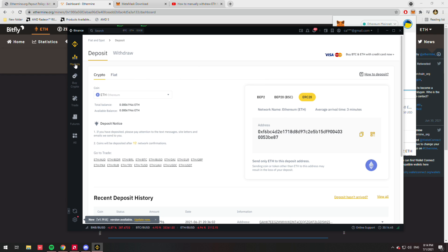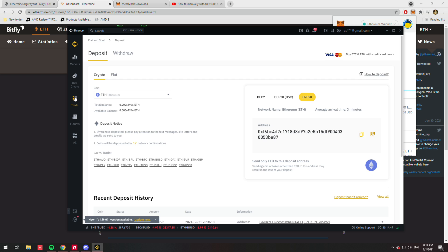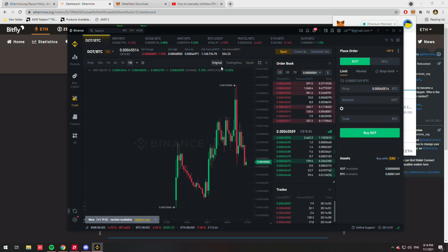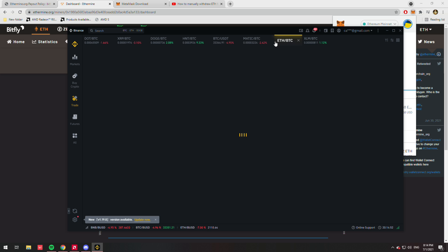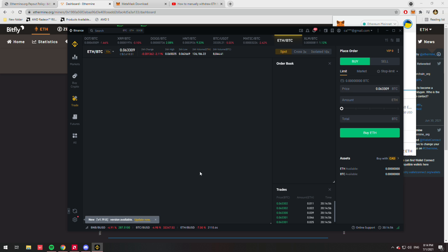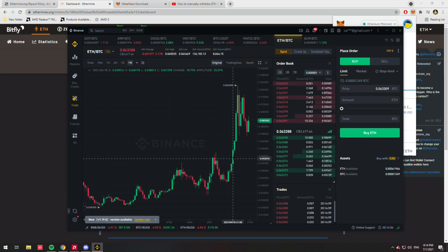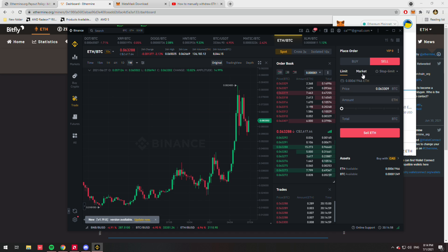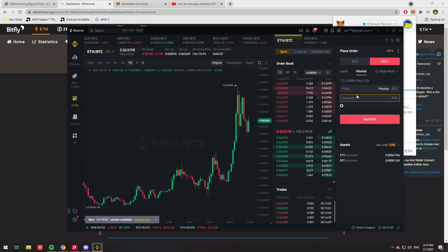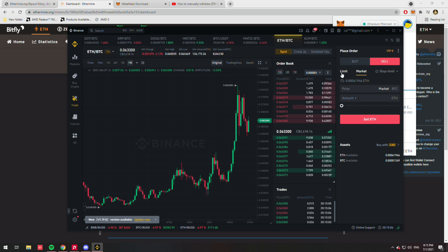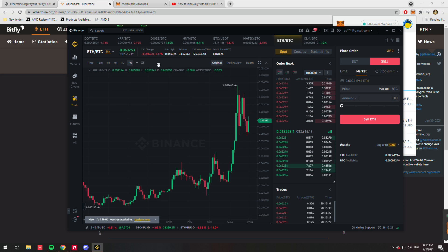And then from there, you can go to your trade if you want to get rid of it. Go to your Bitcoin, and you'll just sell it on the market. Don't you dare do a limit—if I catch you doing a limit, I'll beat you. Sell that market, and it's not going to show up on Binance yet.